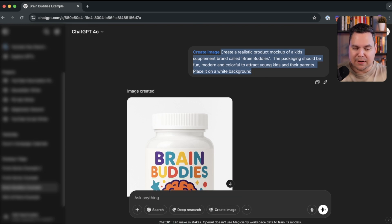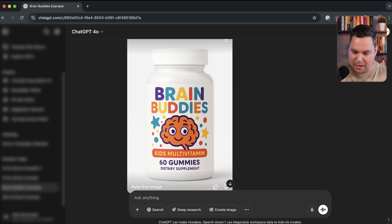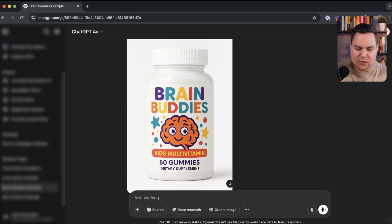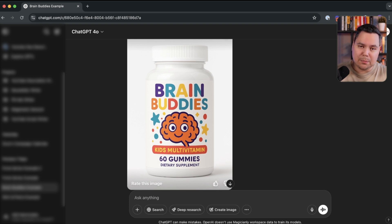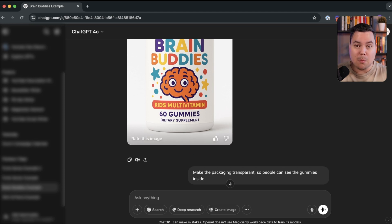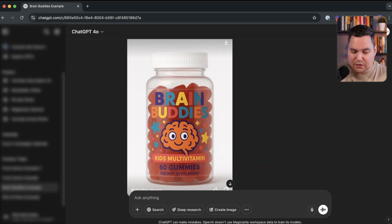The end result was already pretty good — it placed the product on a white background and the packaging looks fun with a lot of colors, which will definitely attract kids. Still, it looked a bit cheap overall, so I wanted to improve it. My next prompt was: make the packaging transparent so people can see the gummies inside, to make it look more modern and less cheap. ChatGPT made it transparent and it was already a lot better.